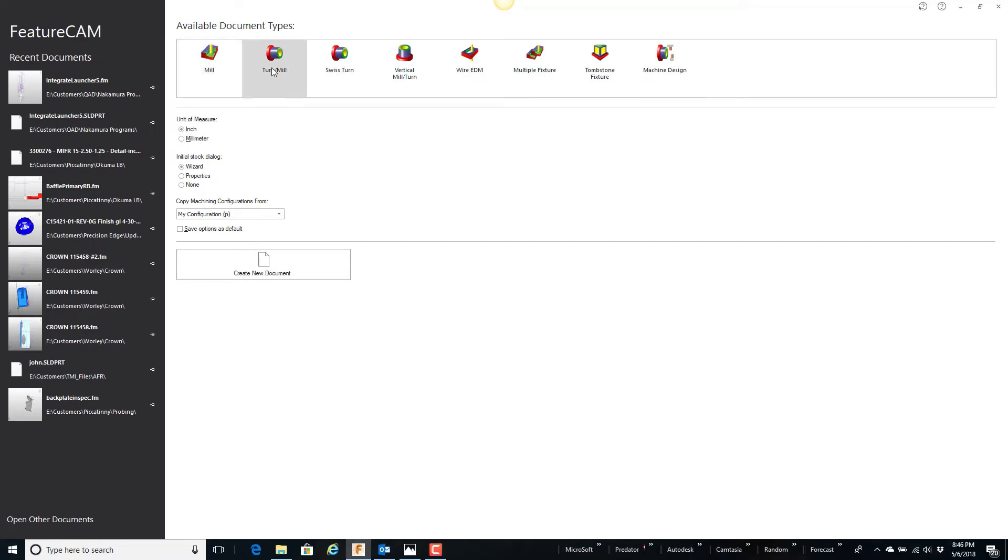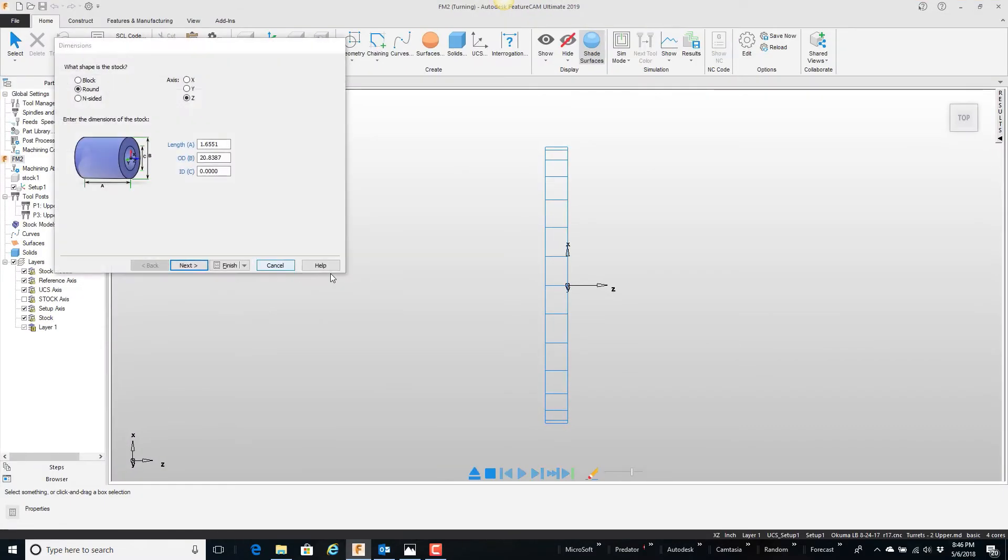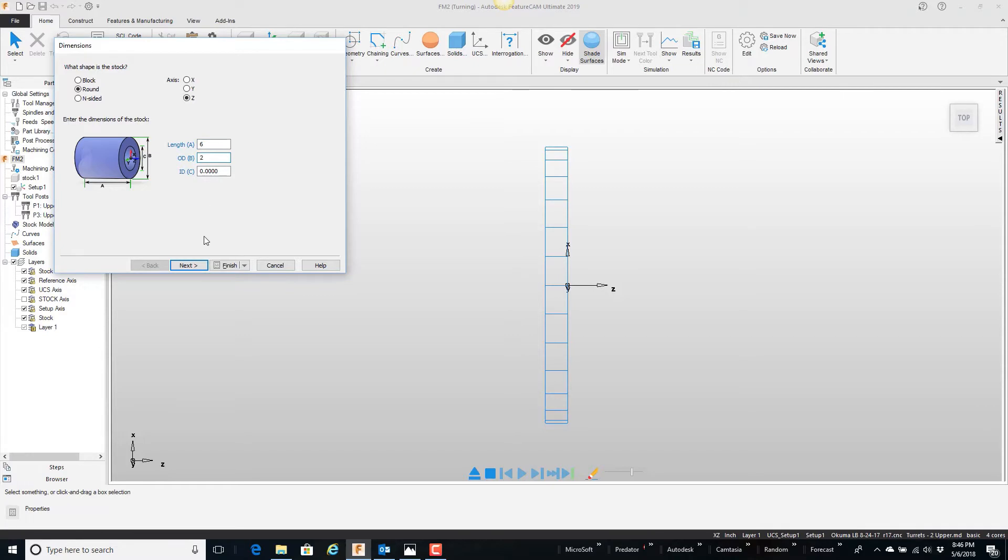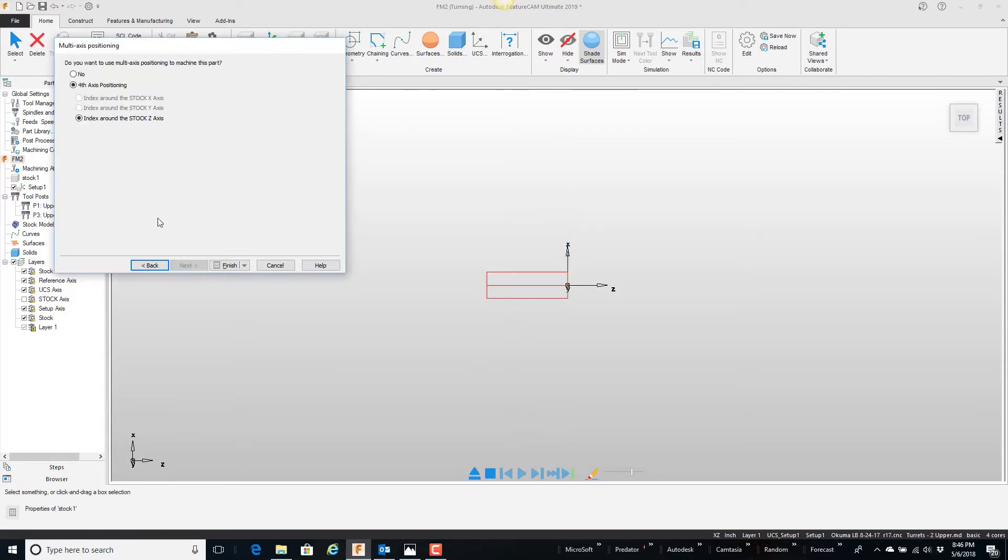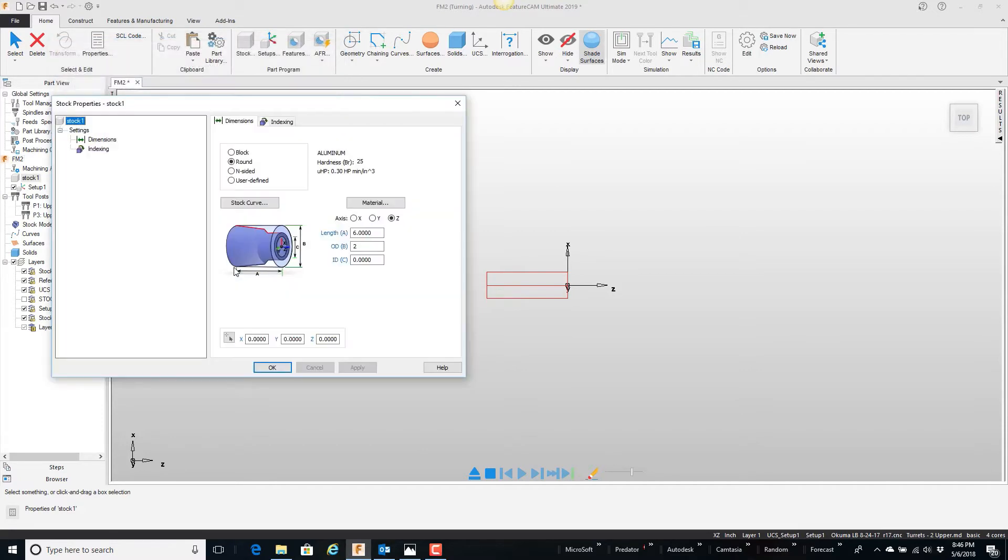I'm going to pick turn mill, create a new document, and go through the wizard here. My part is six inches long, two inches in diameter. Material's aluminum. Yes, I am doing fourth axis. And finish.